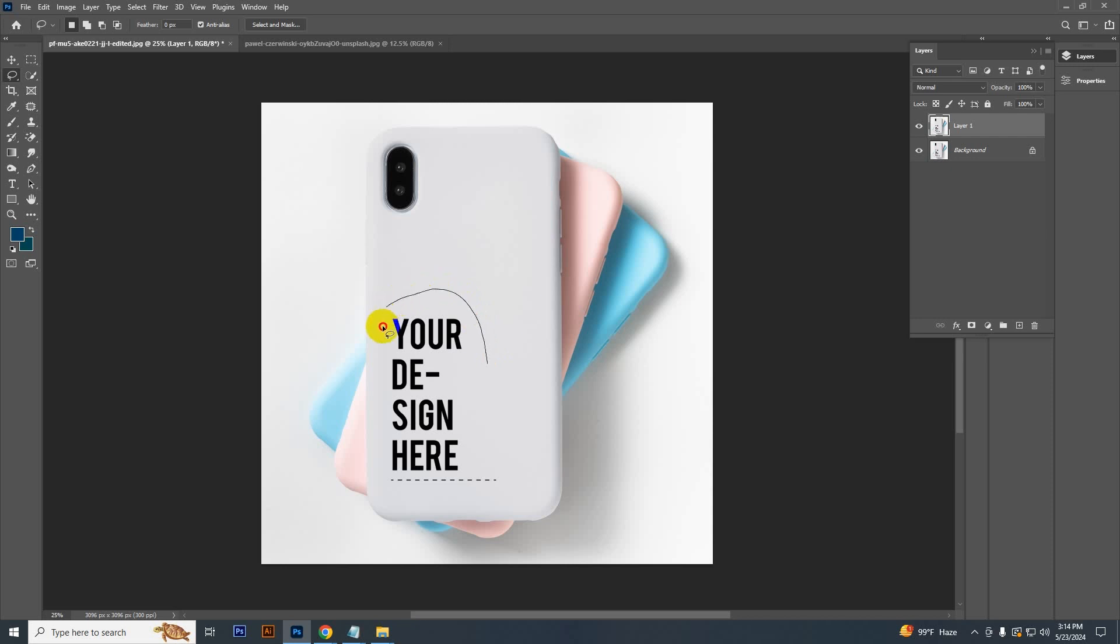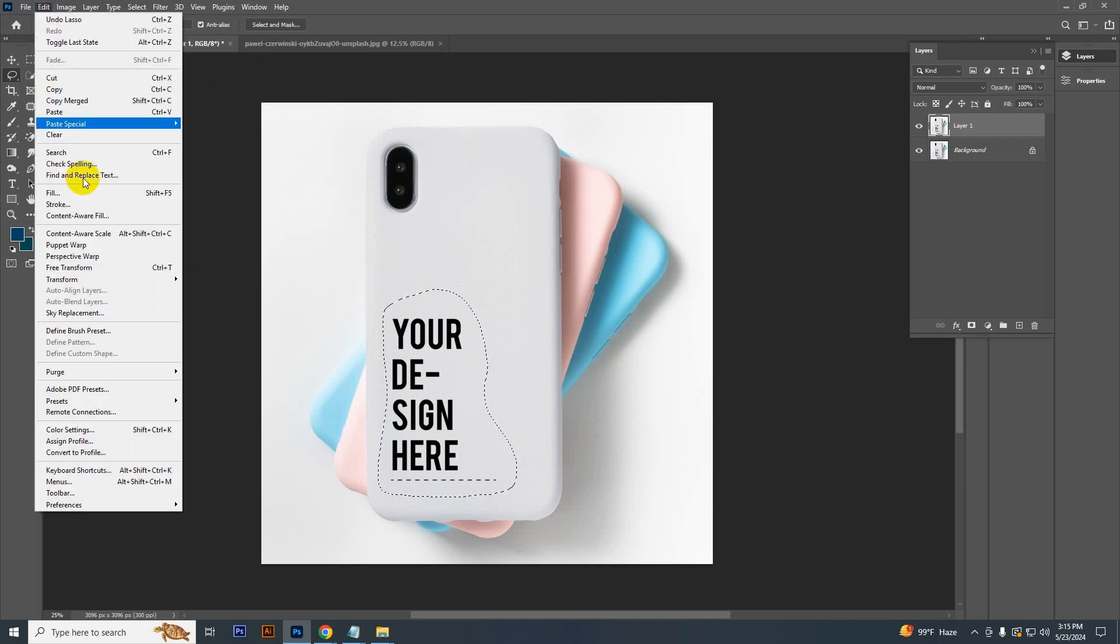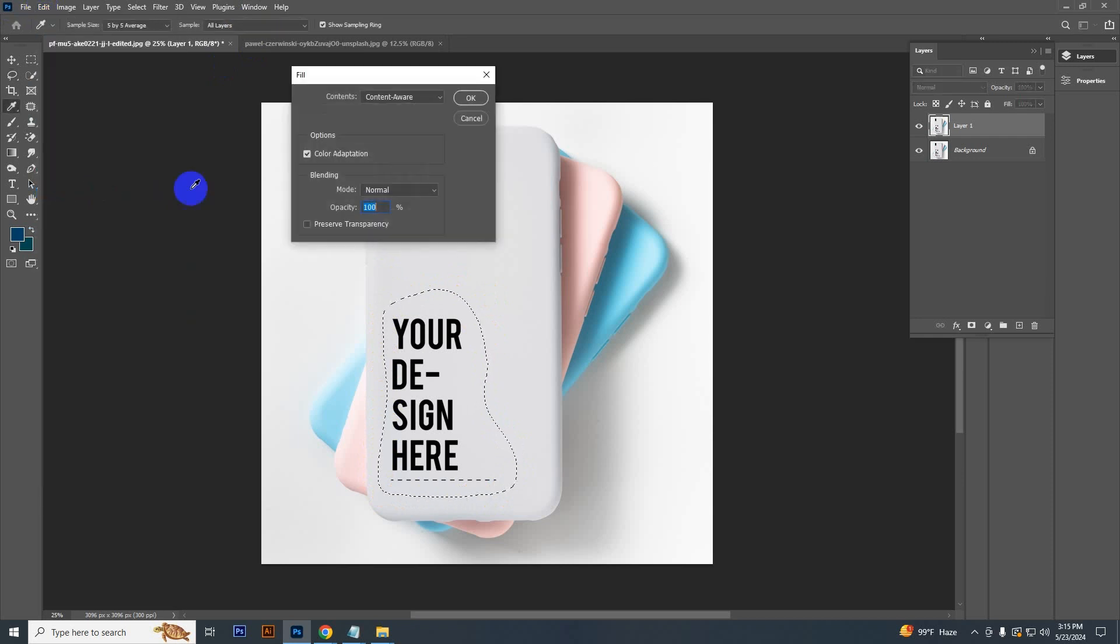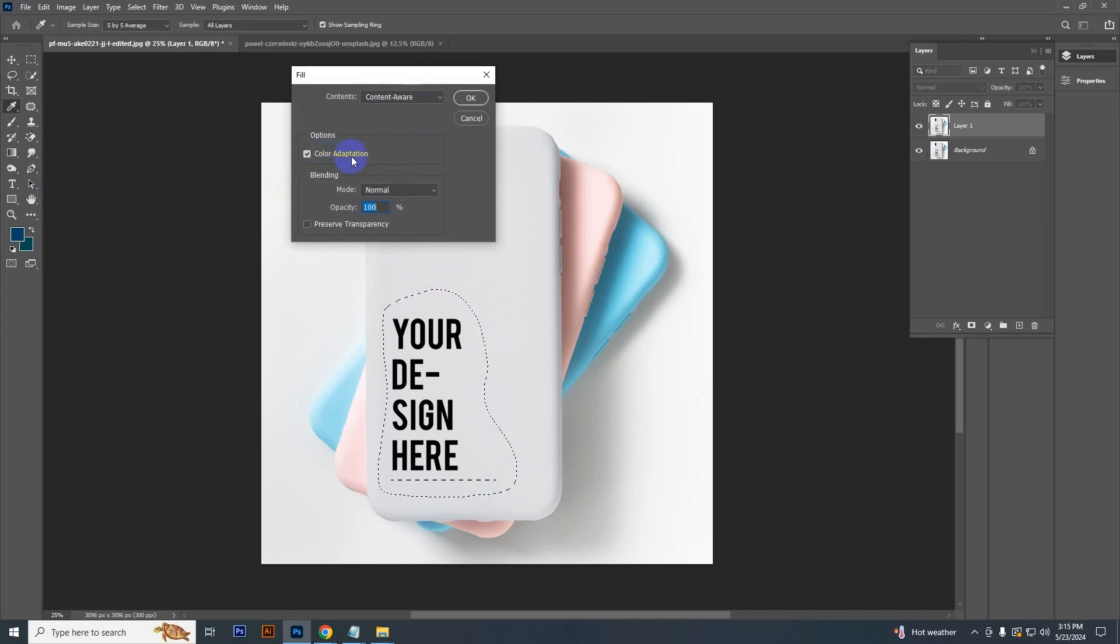Just select the lasso tool and make a selection around the text like that. Now go to Edit and Fill. Here you have to see Content Aware, check this option, color adaptation, and mode is normal and opacity 100 percent. Just keep these settings and click OK.